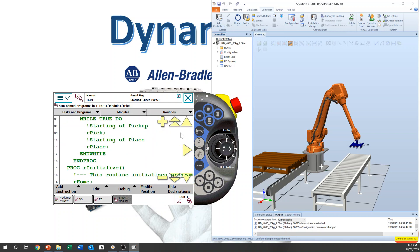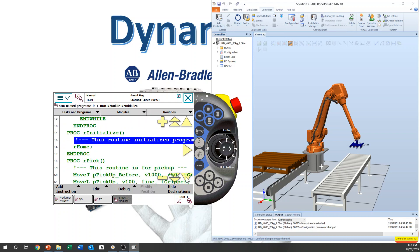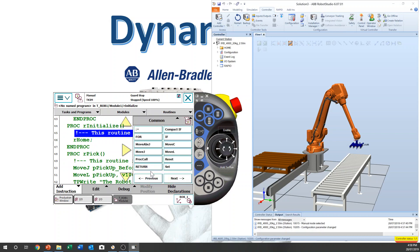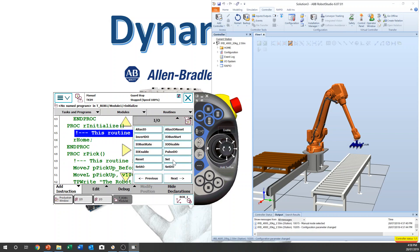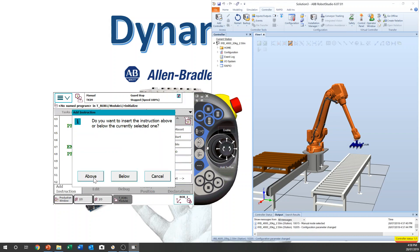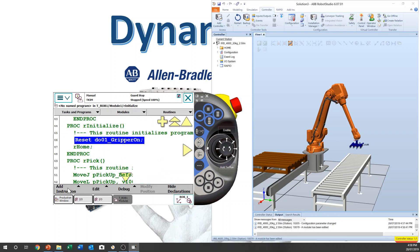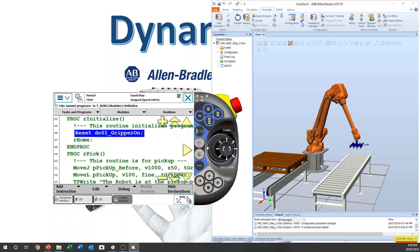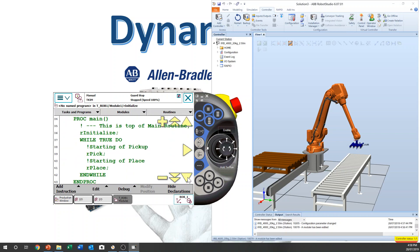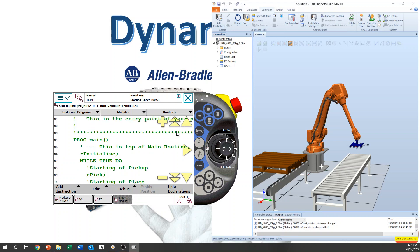Now we can add all the signal. Add instruction. I.O. Then you can set or reset. Now we reset. That means when the robot starts, robot will turn off the gripper. And go back to home position. Okay. All right.